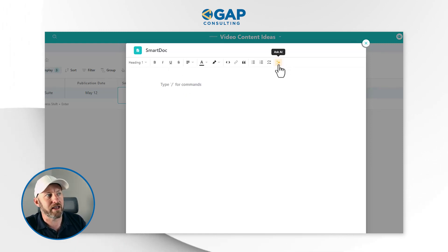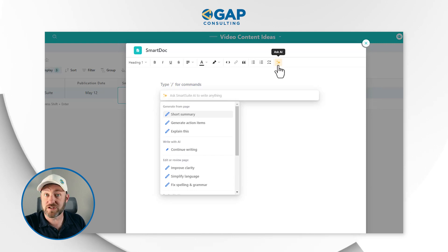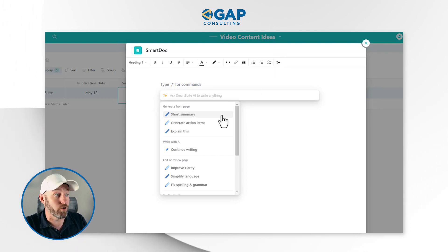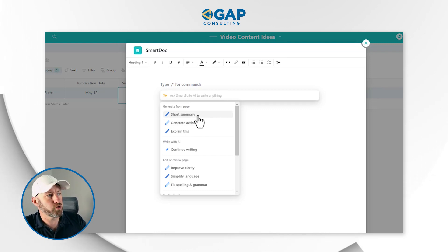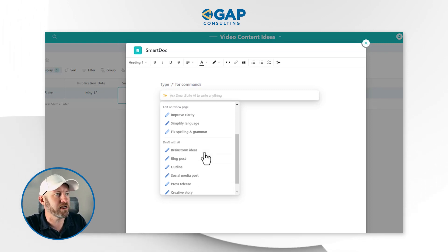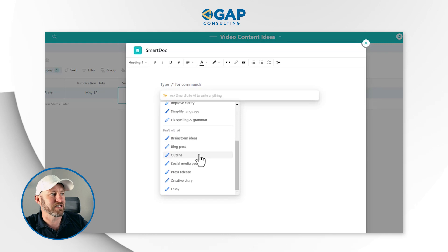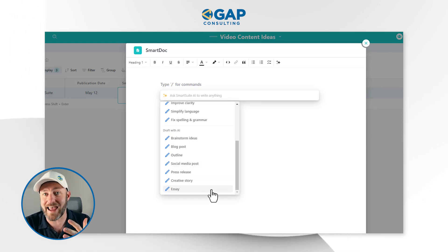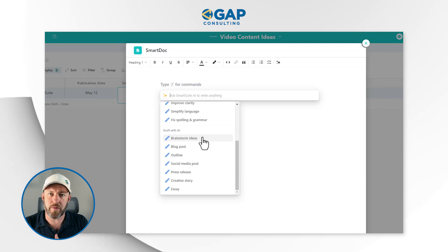Beyond that, we're here for AI. Let's look at how we can actually utilize AI inside of the doc. Starting with a blank template, if I hover over here, the most recently added piece of this menu is 'Ask AI.' I can pop this open and here are some quick prompts I might choose: short summary, generate action items, explain this, continue writing, improve clarity, simplify language, fix spelling and grammar, brainstorm ideas, blog post, outline social media, press release, creative story, and essay. All of these are things I could go into ChatGPT for — but now I can do it without even leaving SmartSuite, which makes it that much easier. I'm interacting with AI right inside my doc.